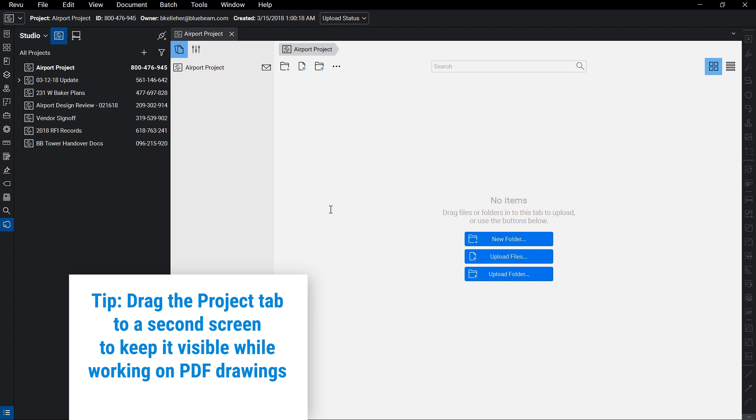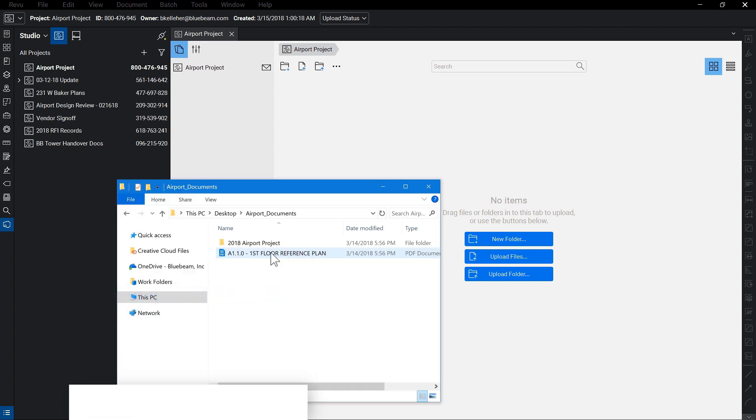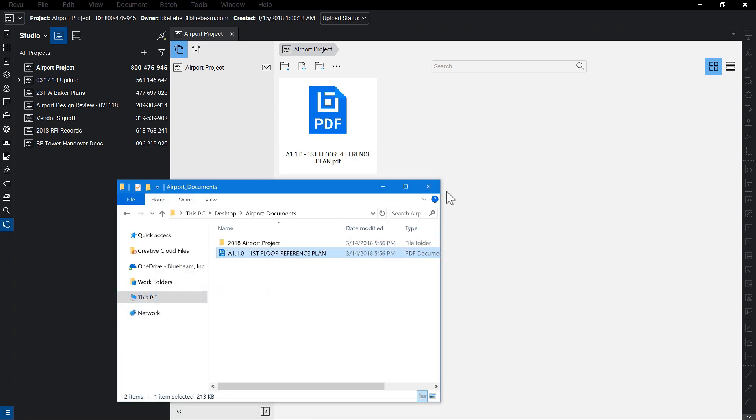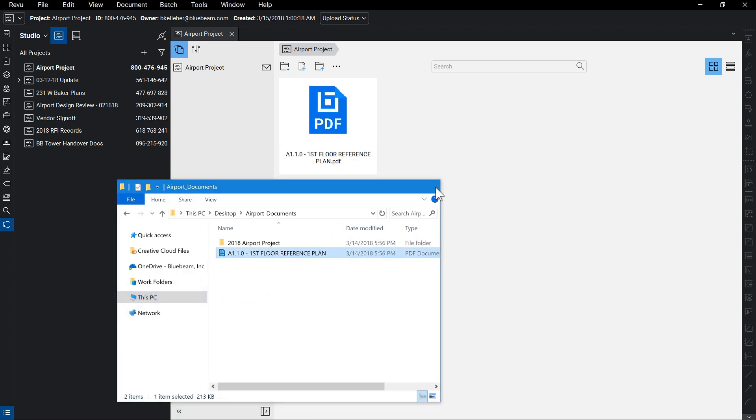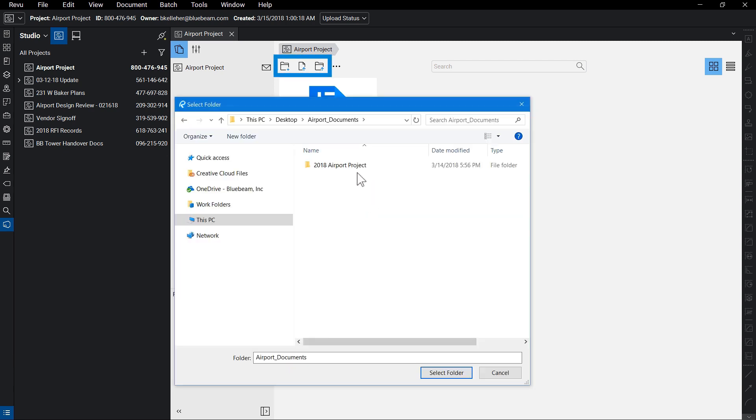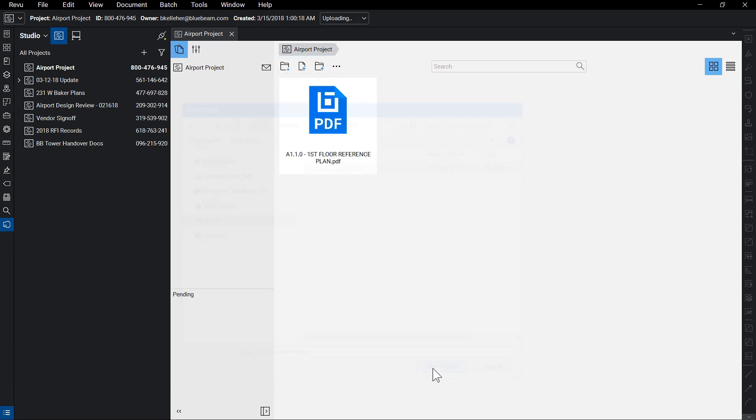From here, you can begin uploading documents and folders that will be accessible to your project partners. You can choose to click any of the buttons to upload, or simply drag and drop files from your computer to the project.